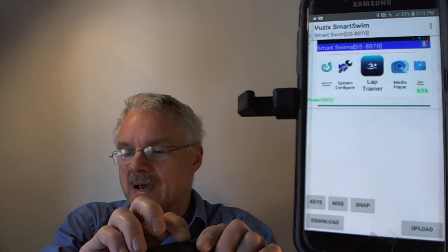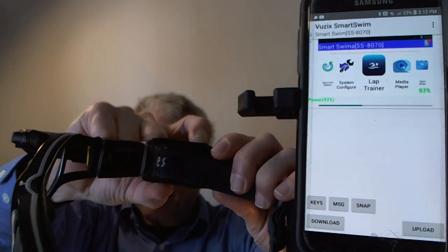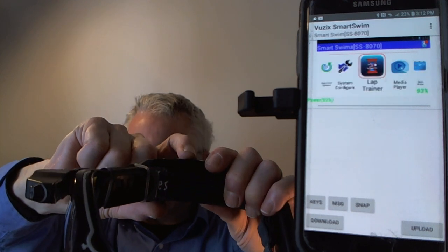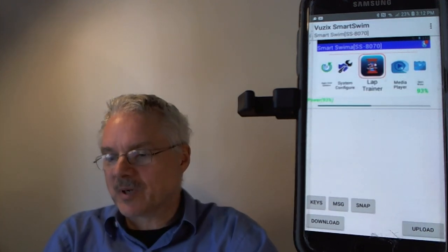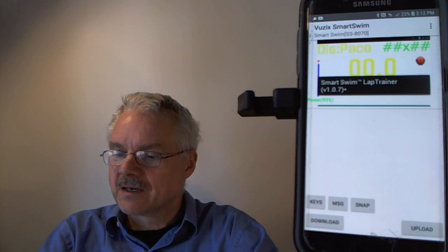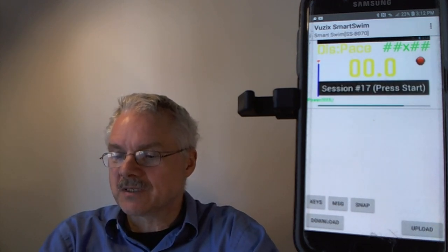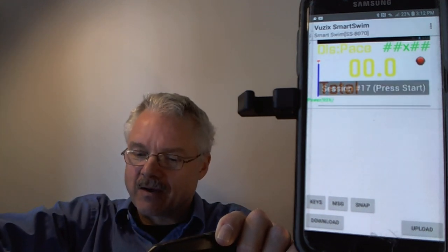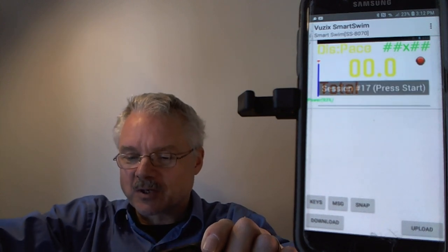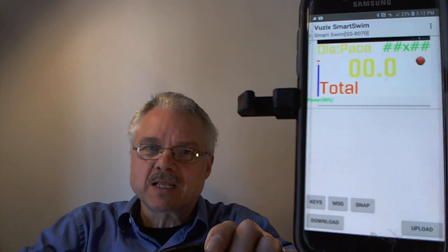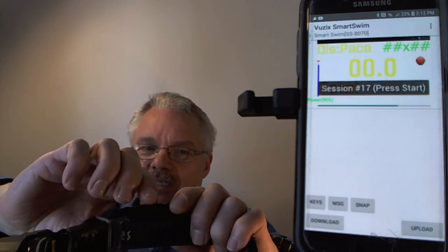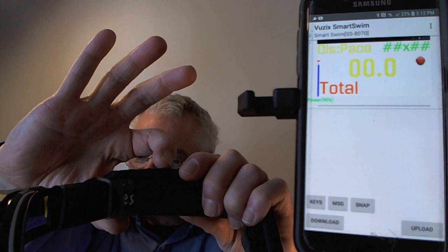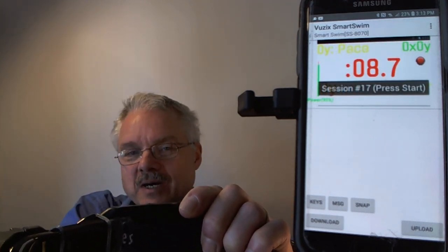I'm going to open the Lab Trainer by pressing select. It's opening now, showing the version number, and asking you to press the start session button. Once you run this app, it always remembers the last app you used and will boot up to that app. So the only thing I have to do each session is press the start session button with select.